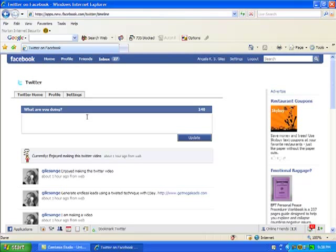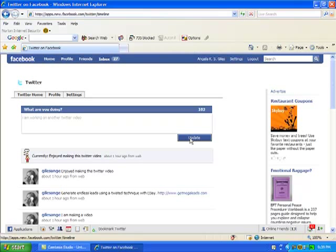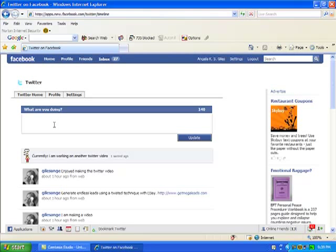And so voila, I'm going to put something here. What are you doing? I am working on another Twitter video. And I'm going to click update. So it's fun. So this will automatically show up on my Facebook page.